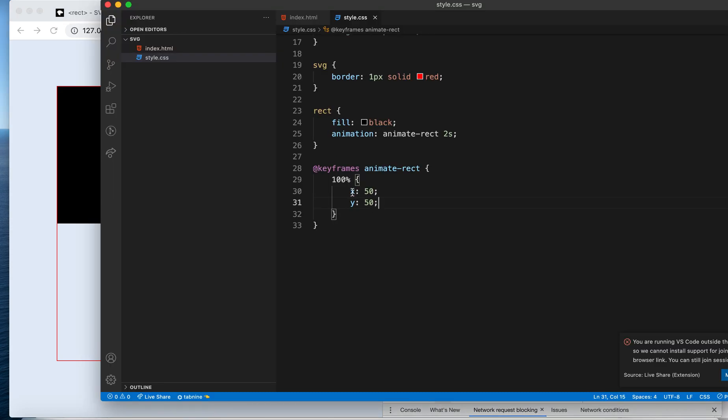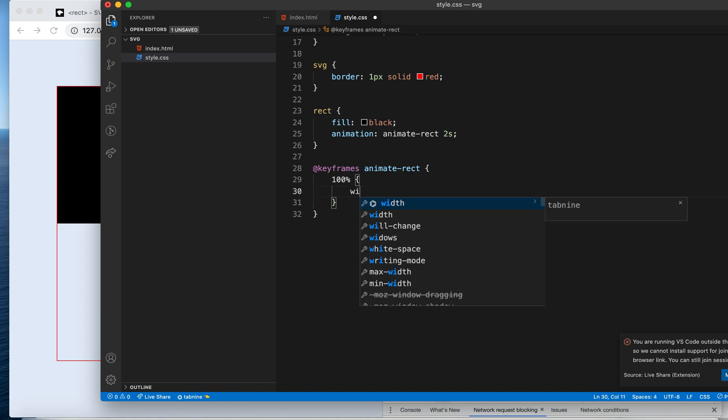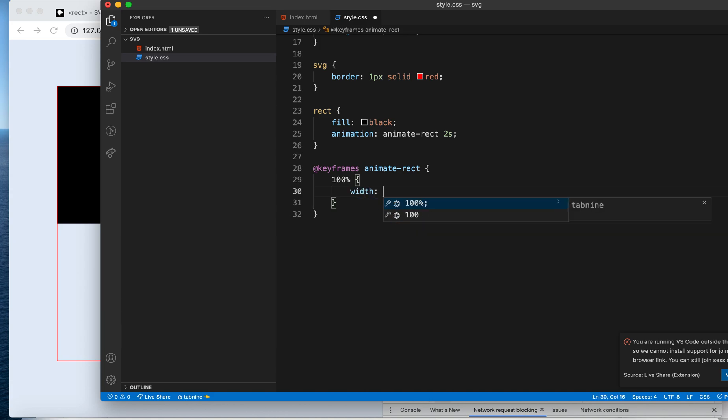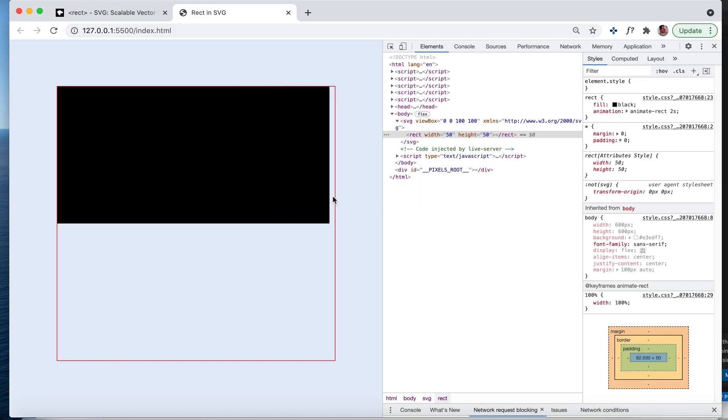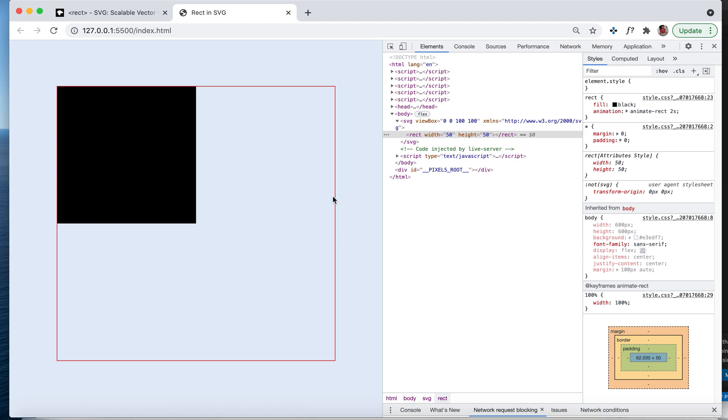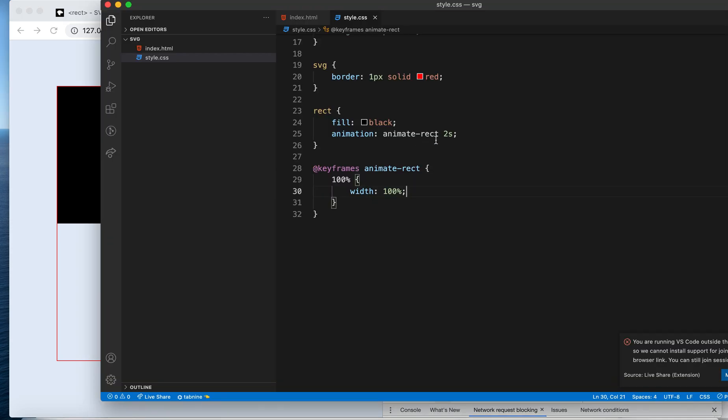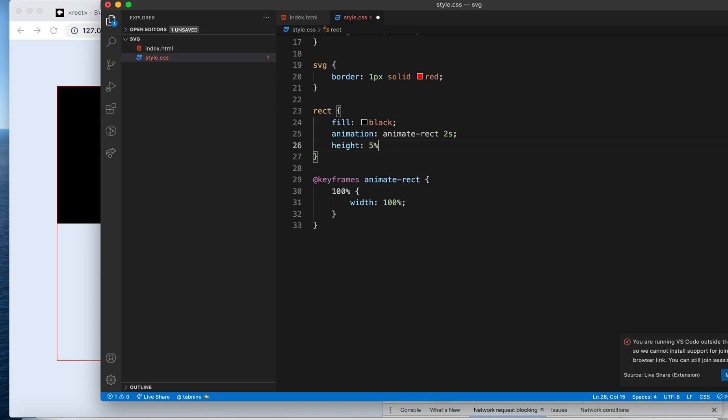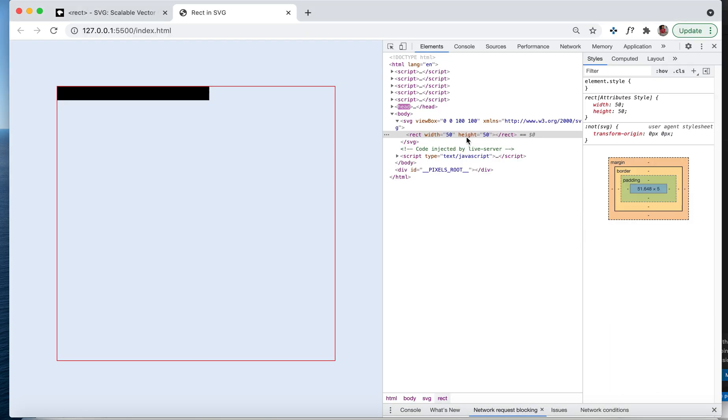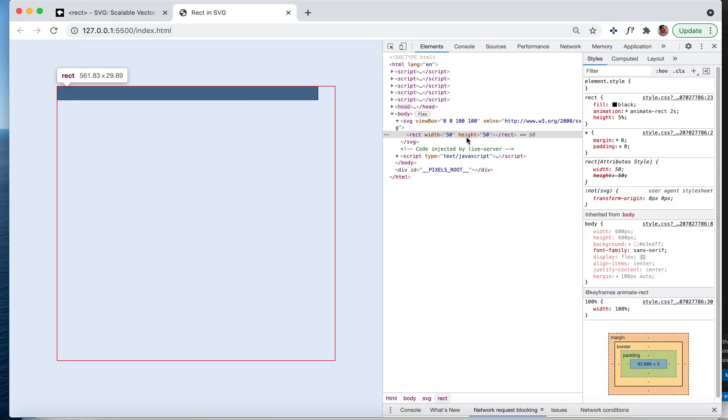Now we've seen x and y getting animated. Let's see if width can get animated. Let's say 100%. You see it, right? Your width is getting animated.